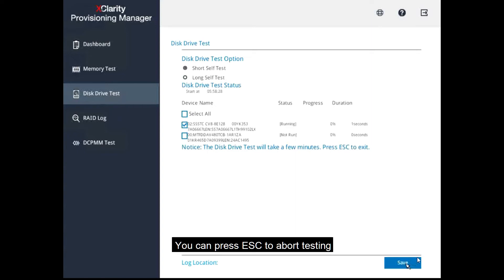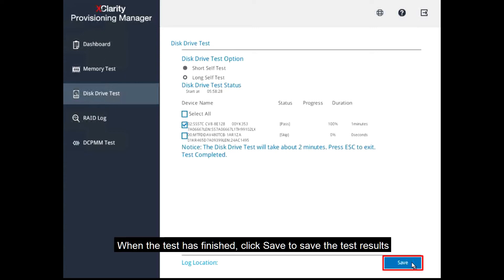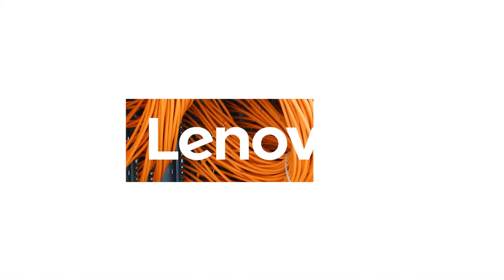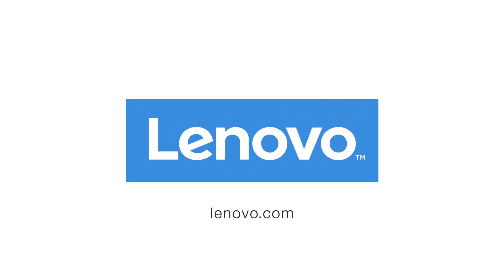You can press Escape to abort testing. When the test is finished, click Save to save the test results.